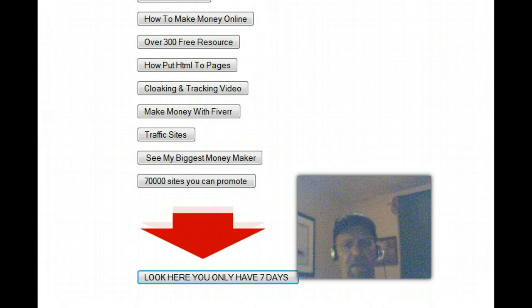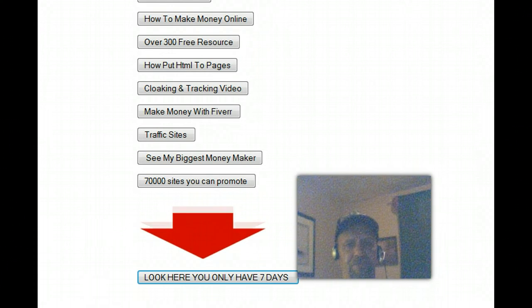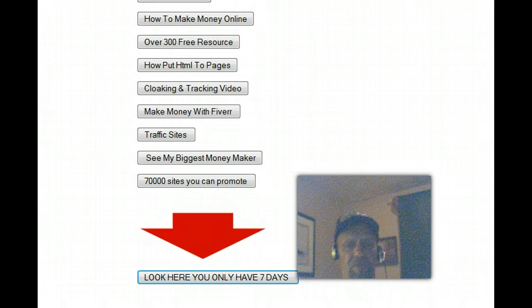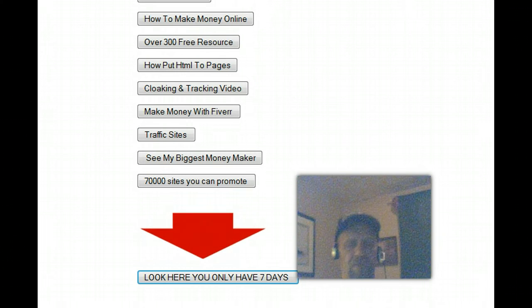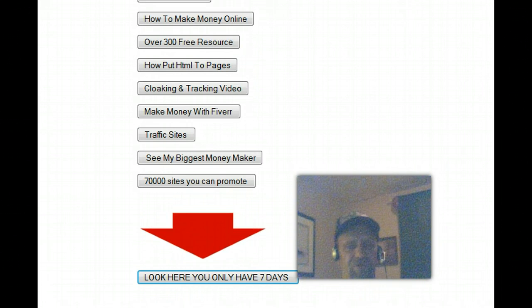And as you promote ProLacer, you remember, if your referrer upgrades to any of these offers, you get 50%. It's a great way to make some money.